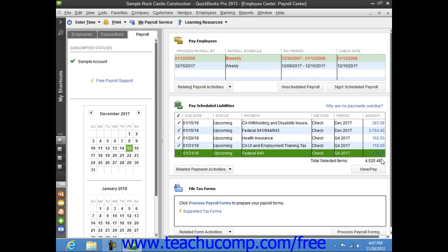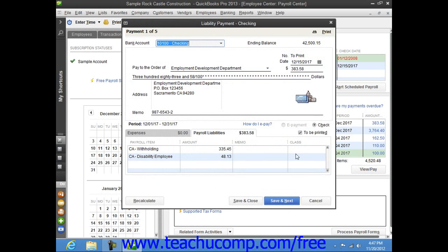You can then click the View/Pay button to open the Liability Check window, where you can review the liability check or checks to be created. You can then click the Save and Close button to finish and save the checks for printing.